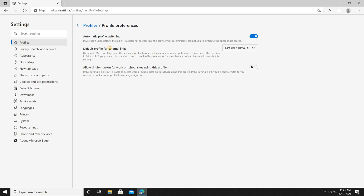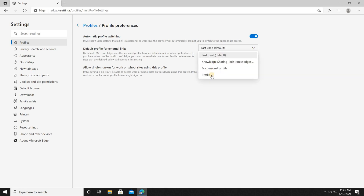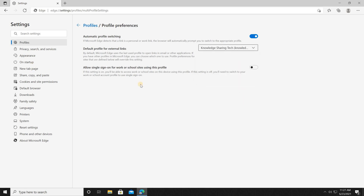Click on the three dots, then 'Settings', then 'Profiles', and you'll find 'Profile preferences'. Click on it and you'll see 'Default profile for external links'. Click the dropdown list and you have all the options: you can choose 'Last used', or you can choose to be asked each time, or set a specific profile. Let's set 'Knowledge Sharing Tech' to open each time you click an external link.